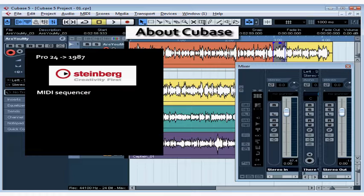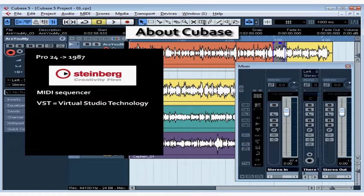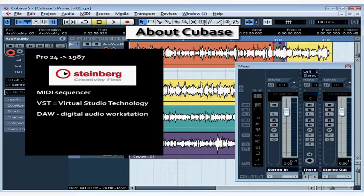In 1989, Cubase worked like a MIDI sequencer. Cubase has changed a lot since the early days. In fact, Steinberg was the pioneer of virtual studio technology, or VST. We'll be hearing a lot about VST in this course. Cubase is now a fully powered digital audio workstation, or DAW, as I'll be referring to it later on.